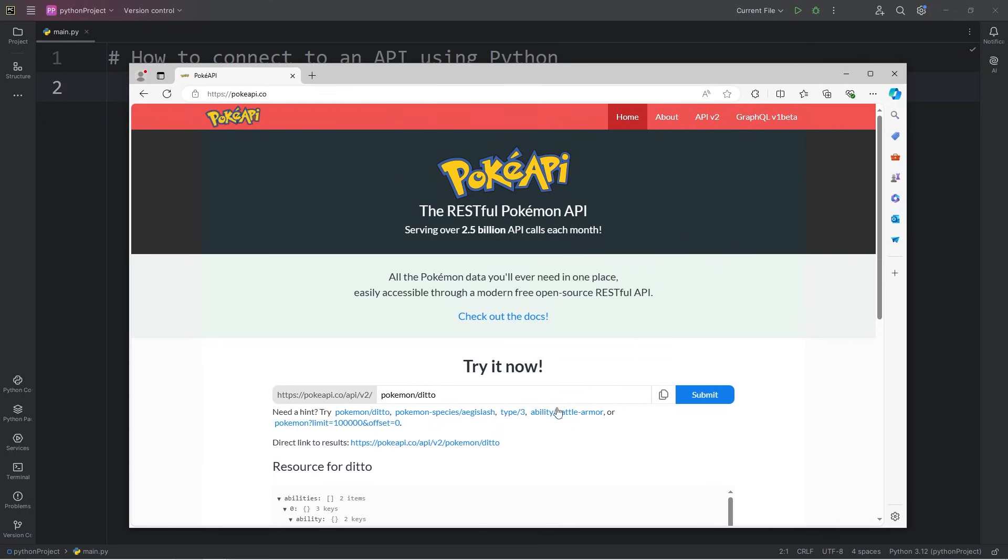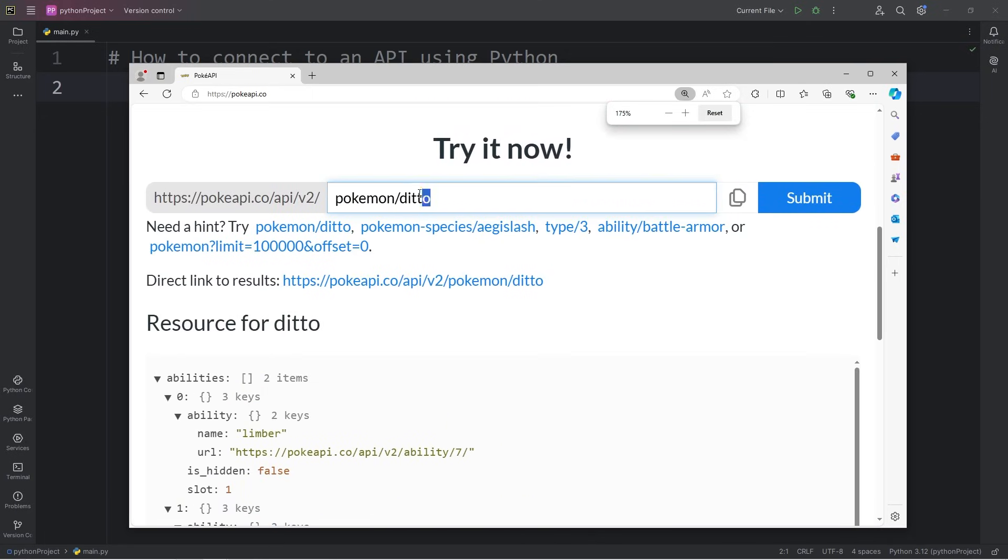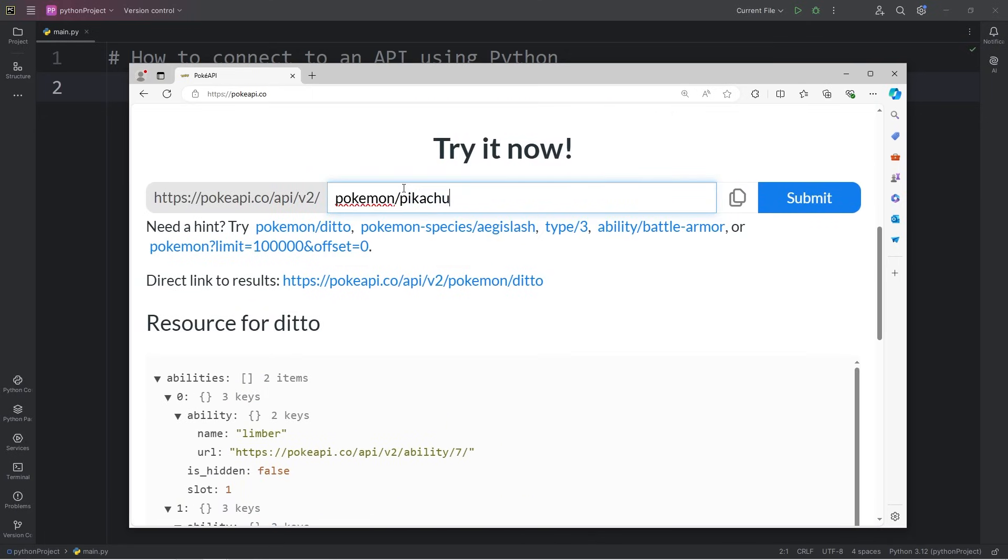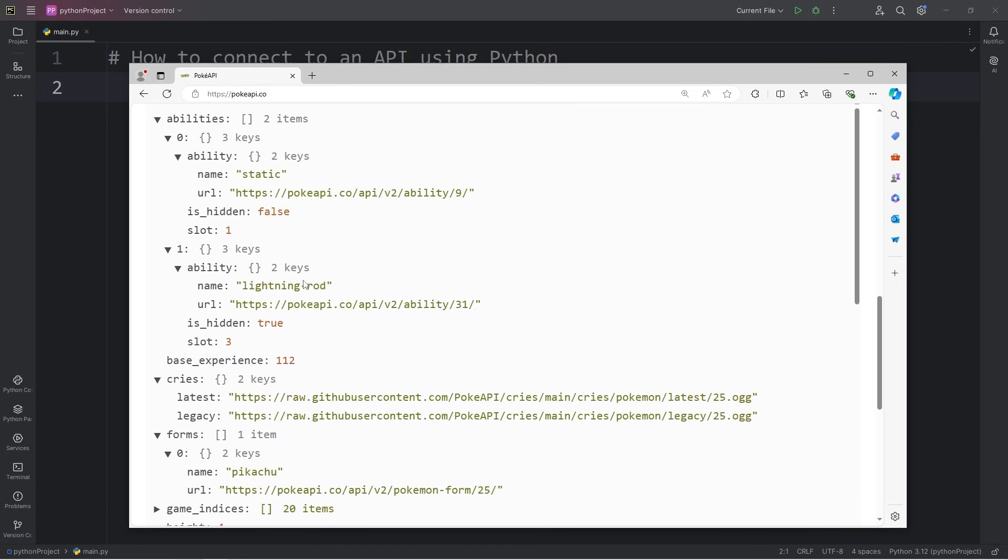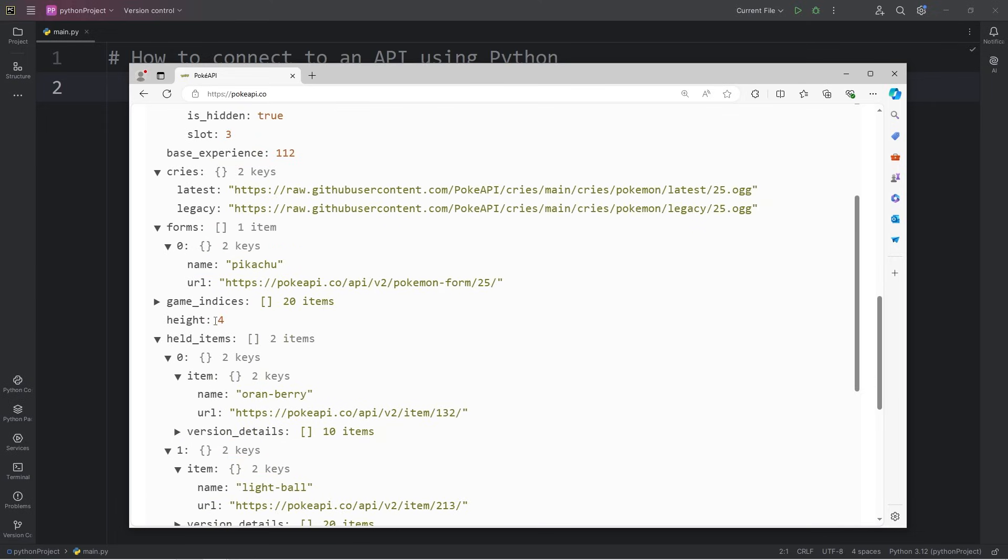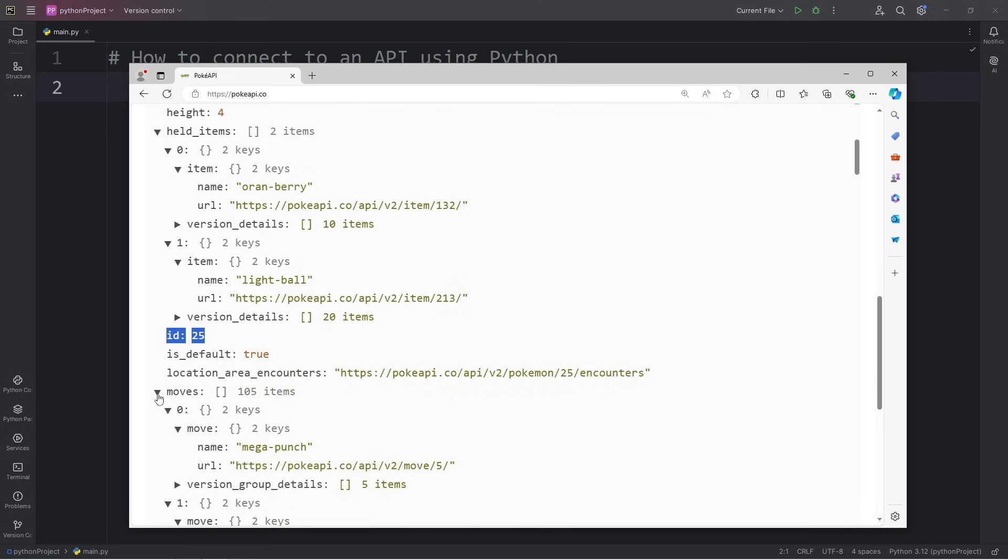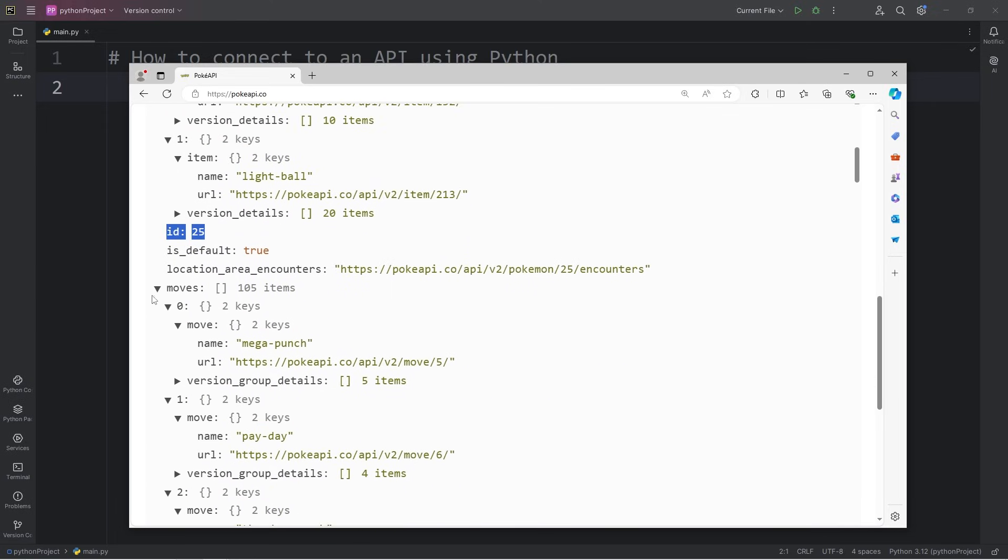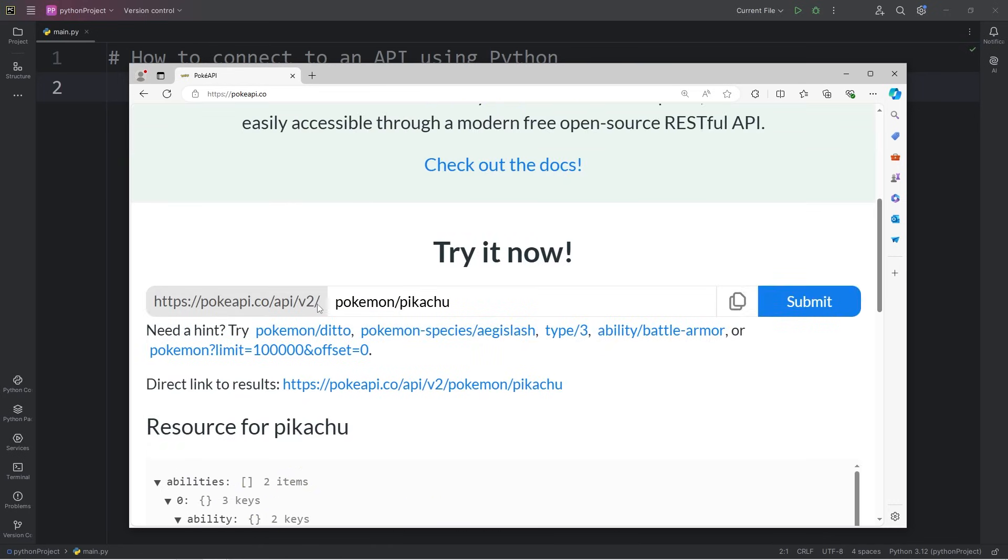So according to this API, we can look up a Pokemon, such as Pikachu. Then we can get the stats for Pikachu, such as Pikachu's name, height, ID number, and all sorts of moves and abilities that a Pikachu may have. We will need this URL, but we'll handle that later.